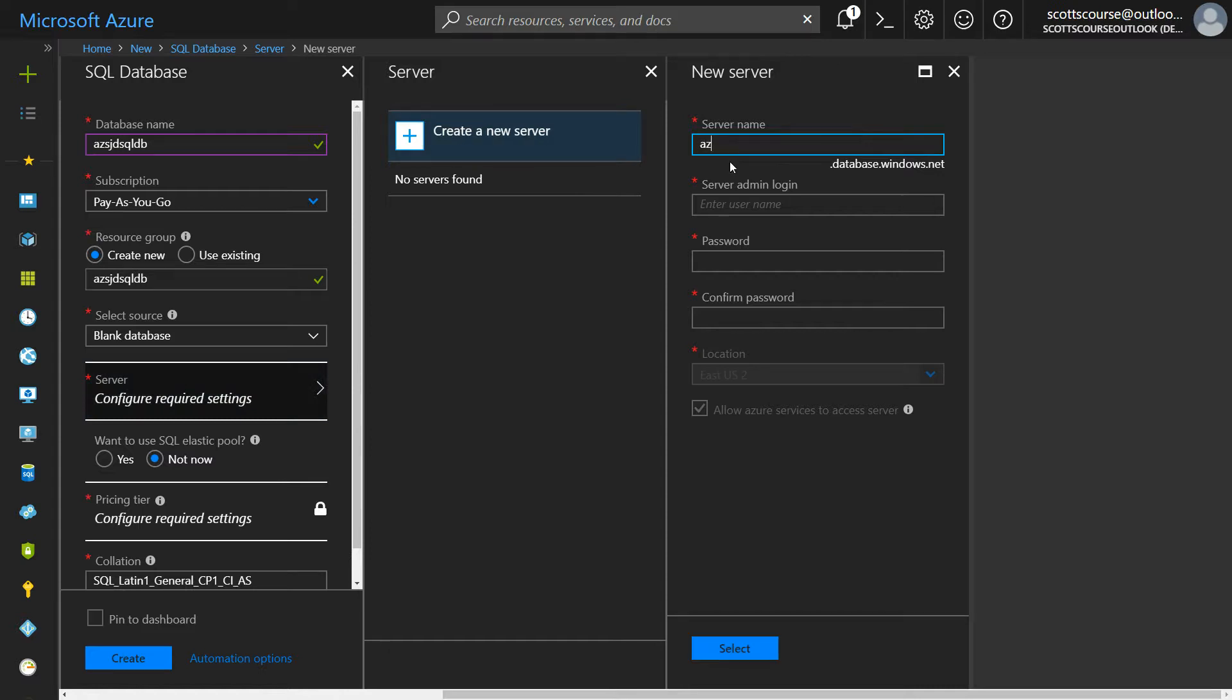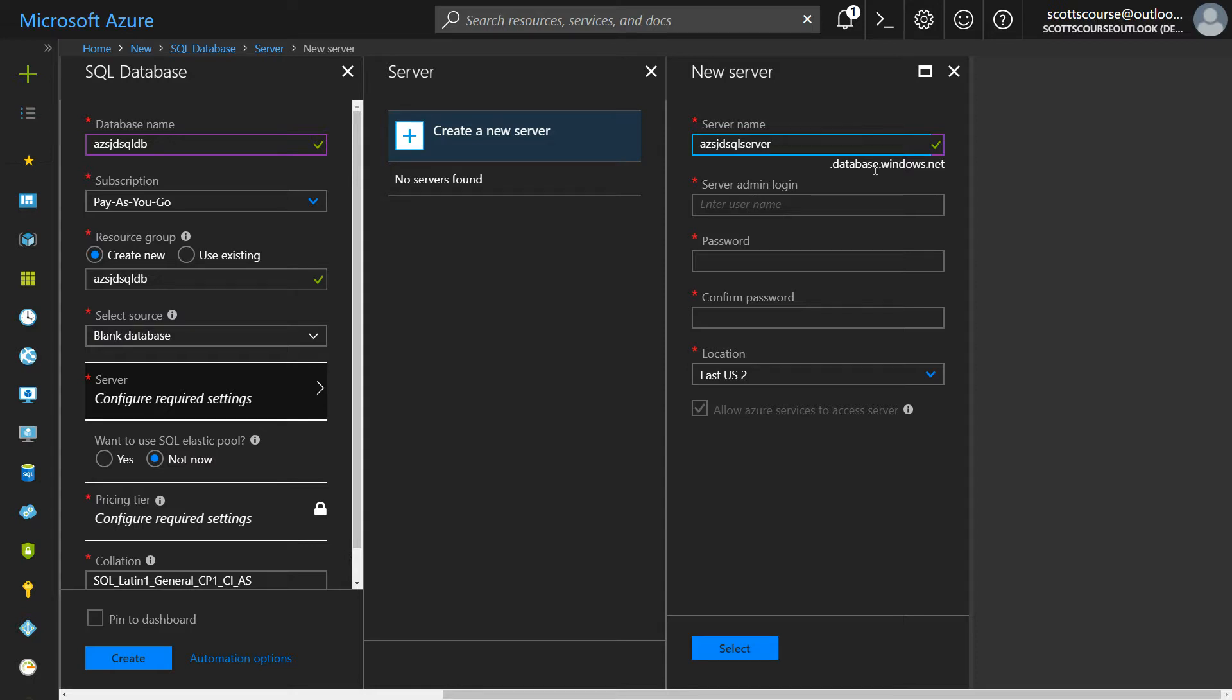So this is going to be AZSJD sqlserver.database.windows.net. So you see here a fully qualified domain name of a server that I can then access.